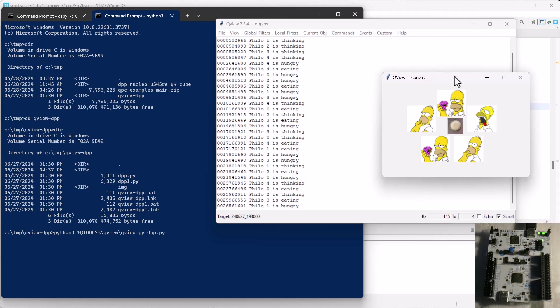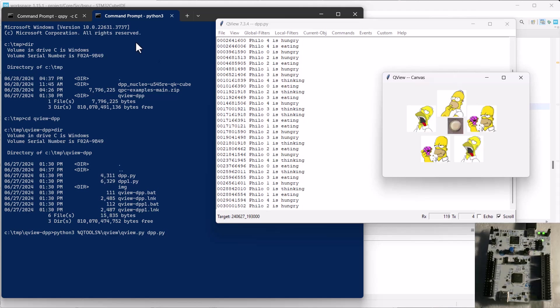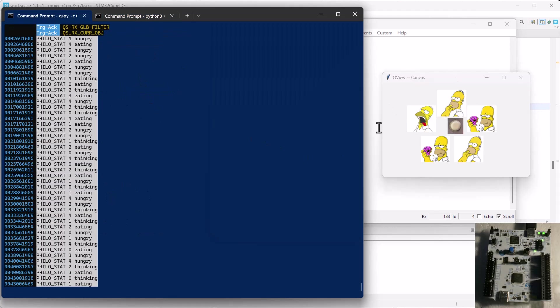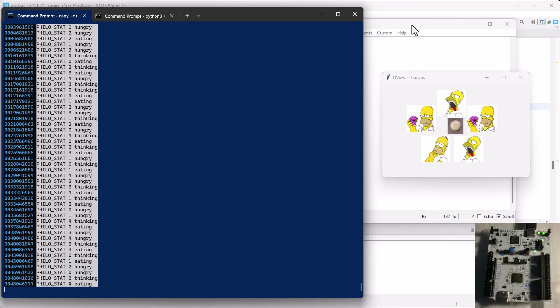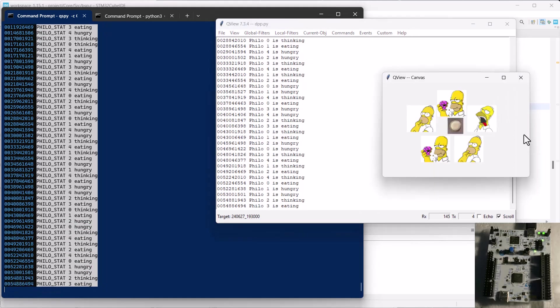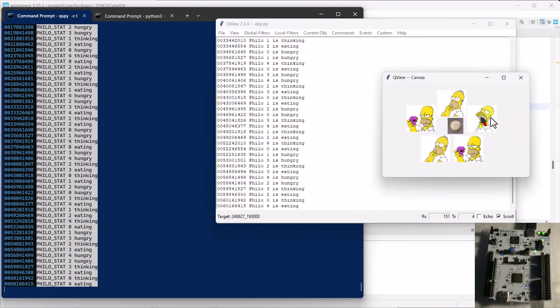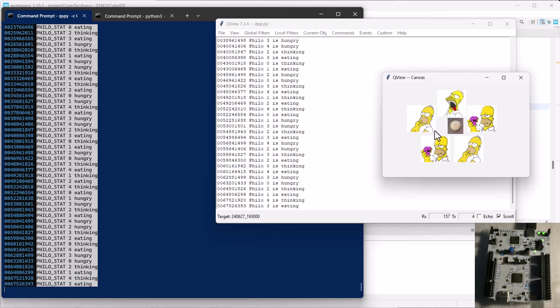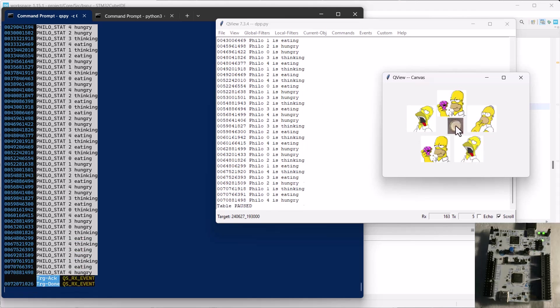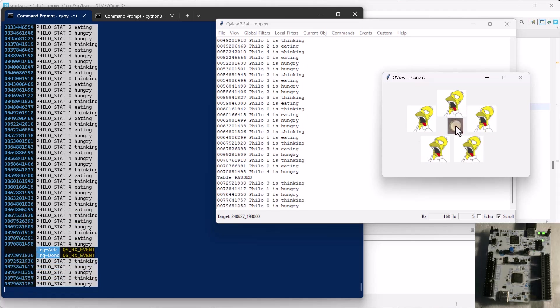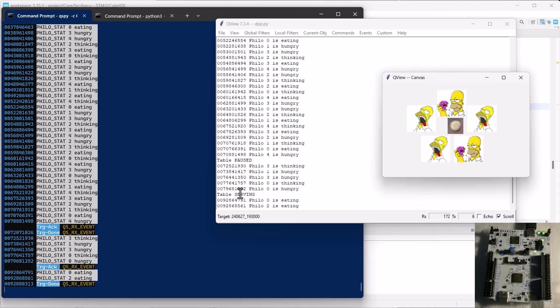This is the animated status of the DPP application running on your nucleo board. You can interact with the application through the GUI. For example, pressing the button in the middle pauses serving the forks for the philosophers, so all of them get hungry after a while.